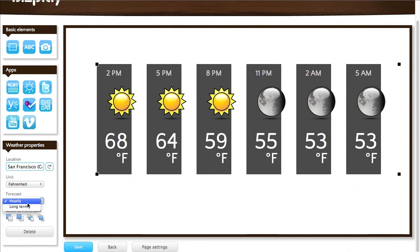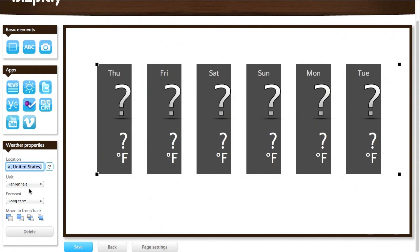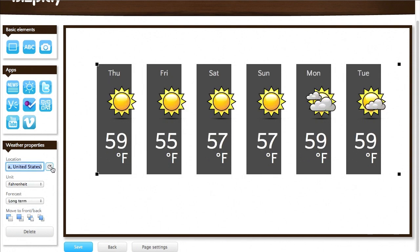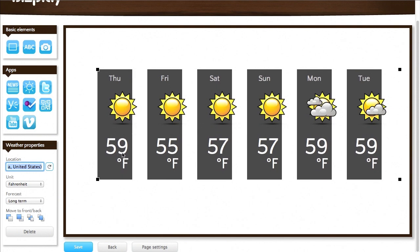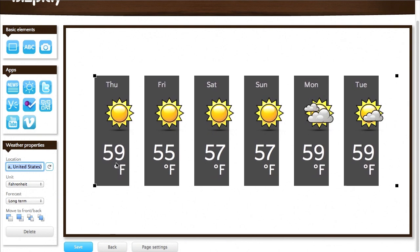I can also switch to a more long term forecast, a daily forecast. And if I refresh that, this is the daily forecast for San Francisco. Cool.